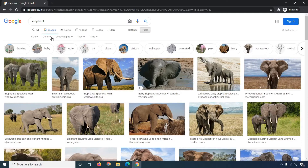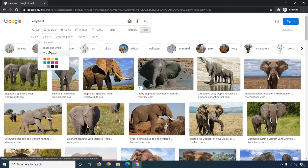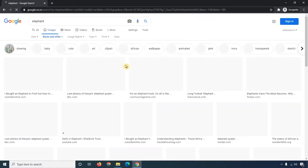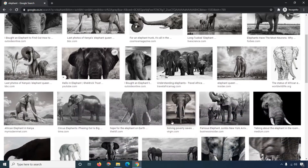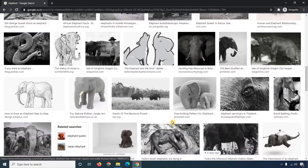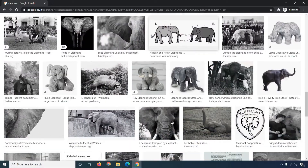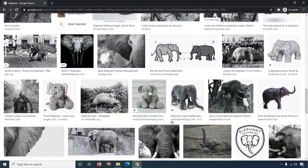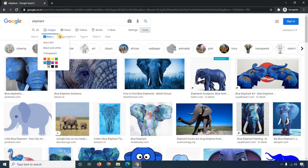Now we are moving to the second option — the color option. If you are looking for a transparent image or a black and white image, you can filter by those. Right now I am going to search by black and white, and you can see Google is filtering images as black and white.